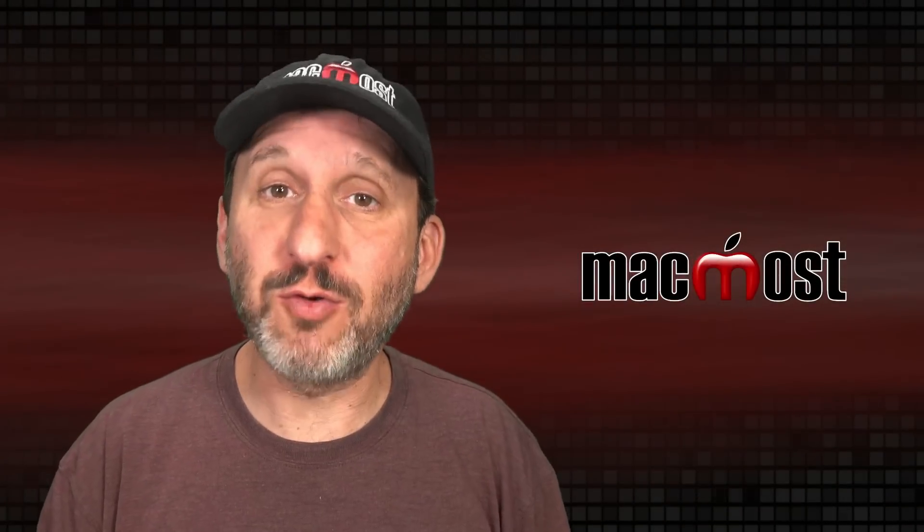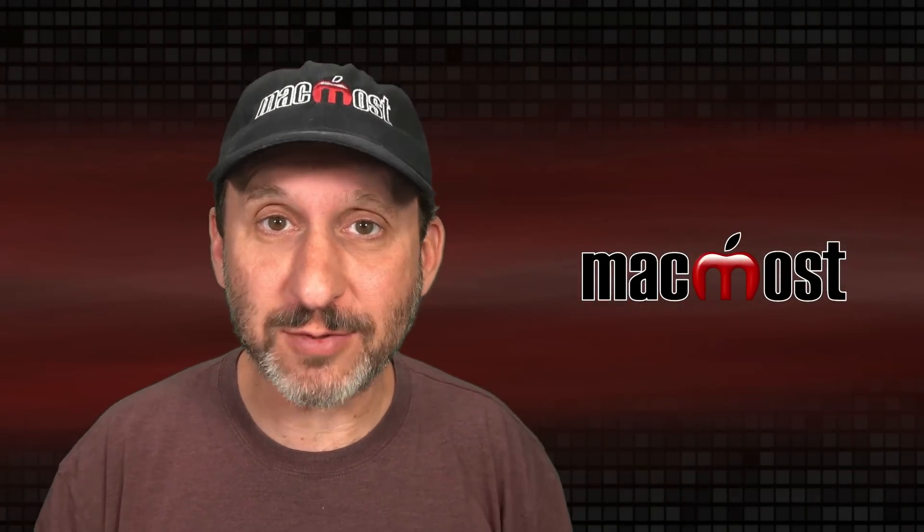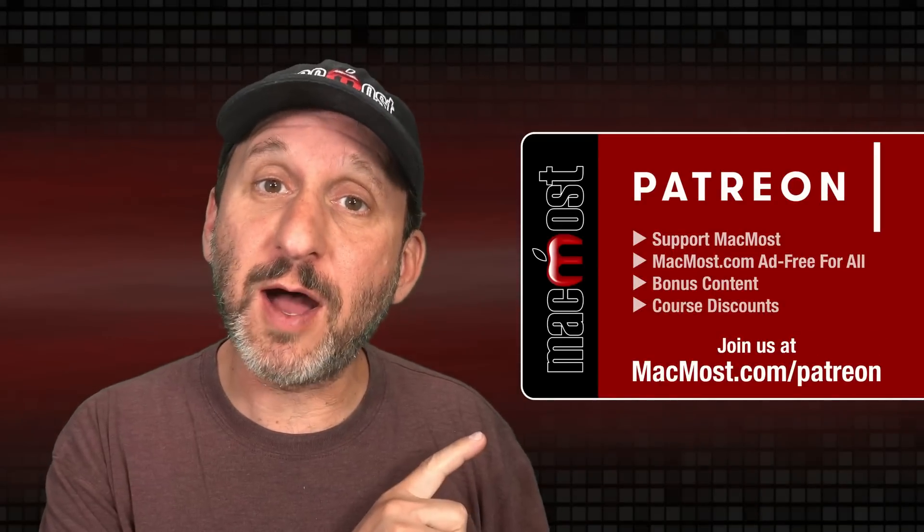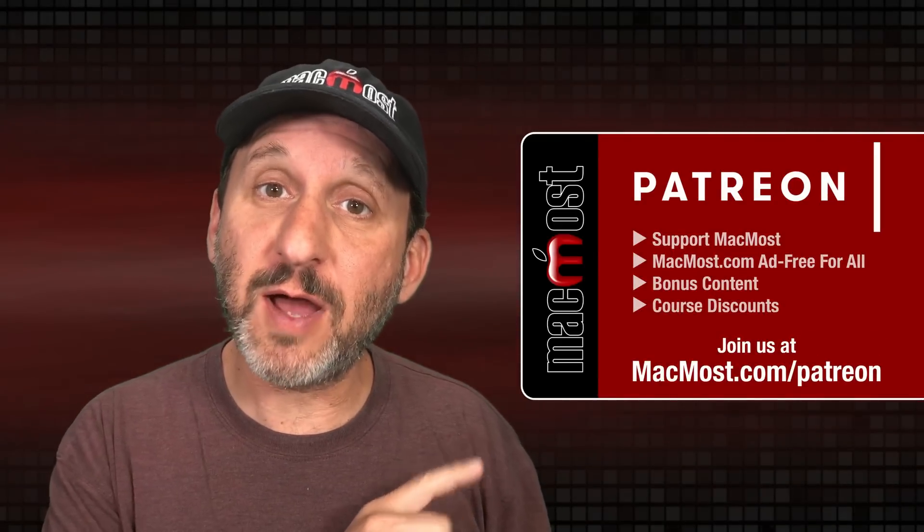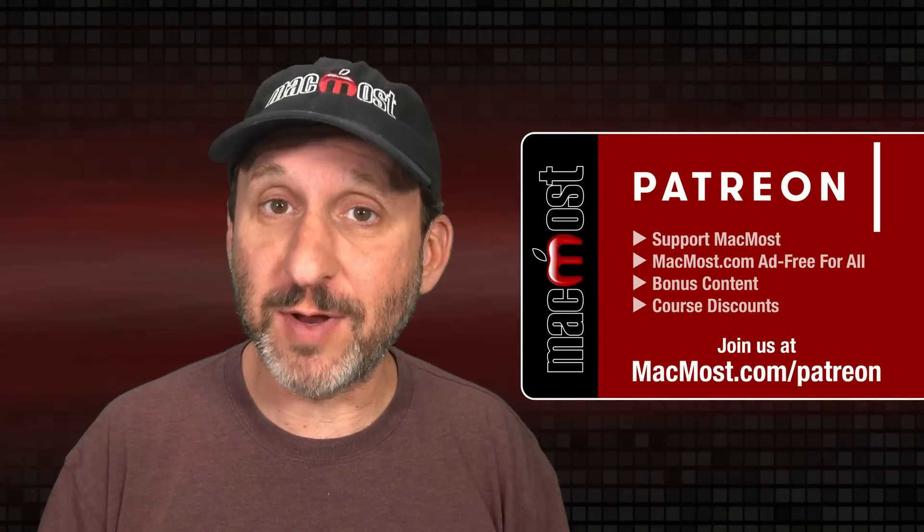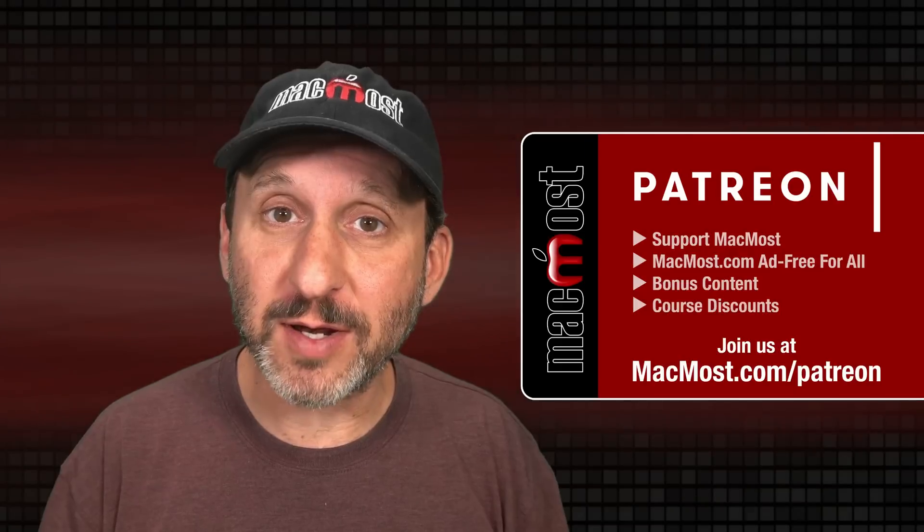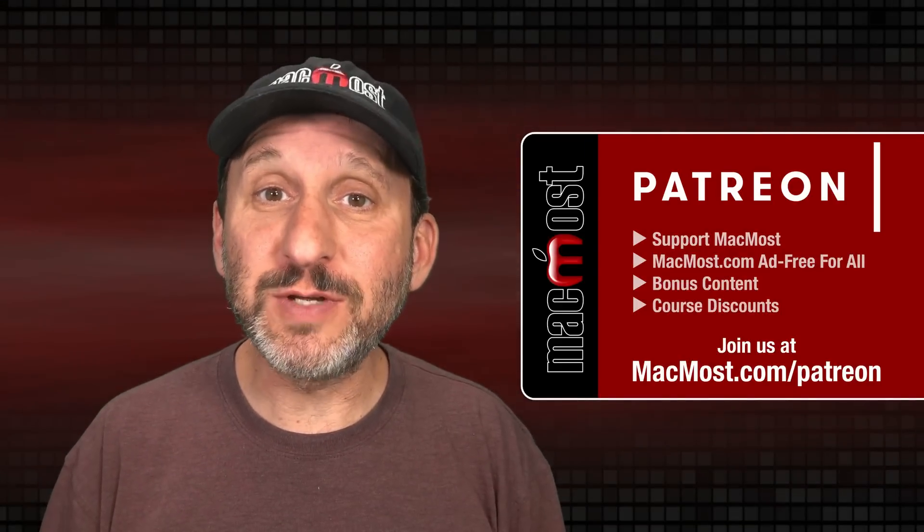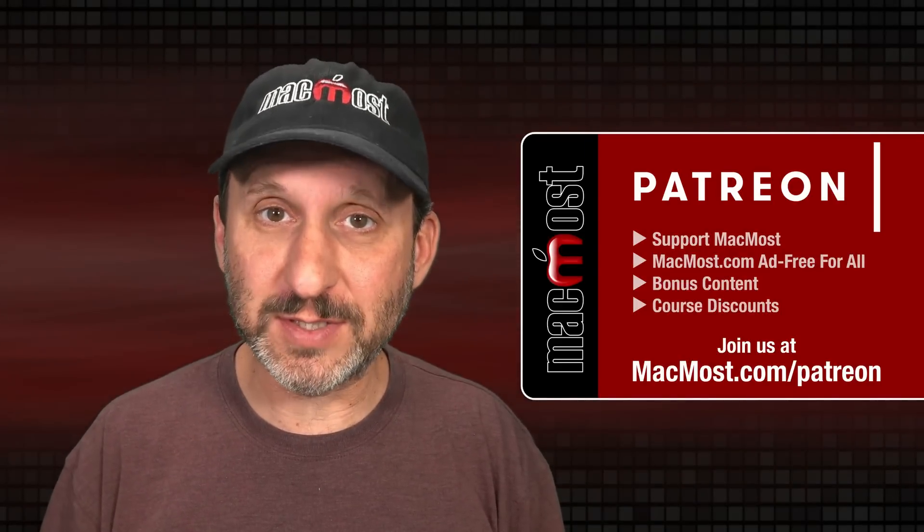MacMost is brought to you thanks to a great group of more than 1000 supporters. Go to MacMost.com slash Patreon. There you could read more about the Patreon Campaign. Join us and get exclusive content and course discounts.